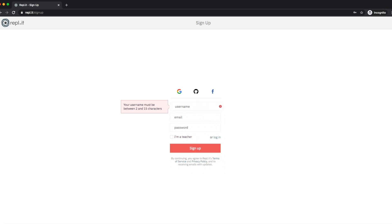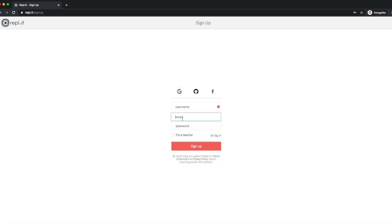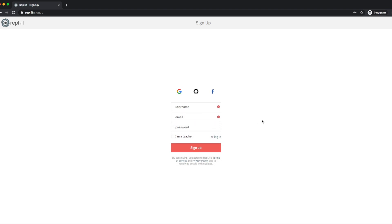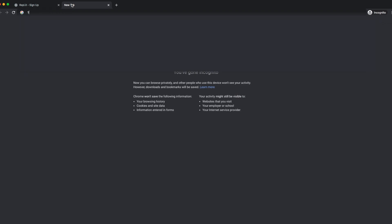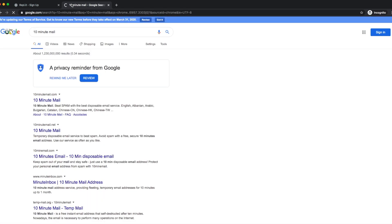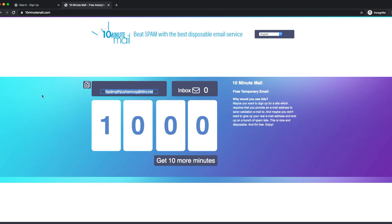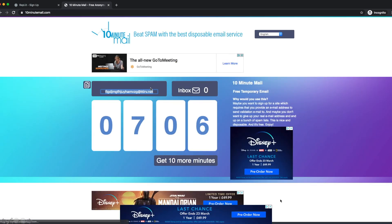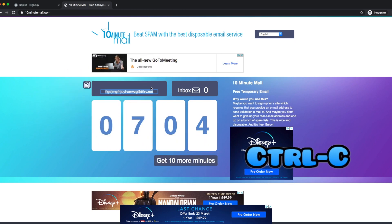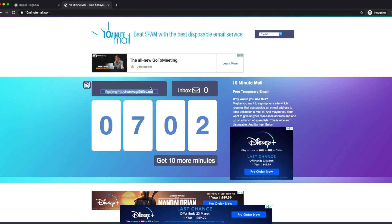If you don't have an email you can use your personal one, but if you don't have one available, you can do a simple trick: create a 10-minute mail. Open a new tab, type in '10 minute mail', click on the site, and it creates a temporary 10-minute email address for you.